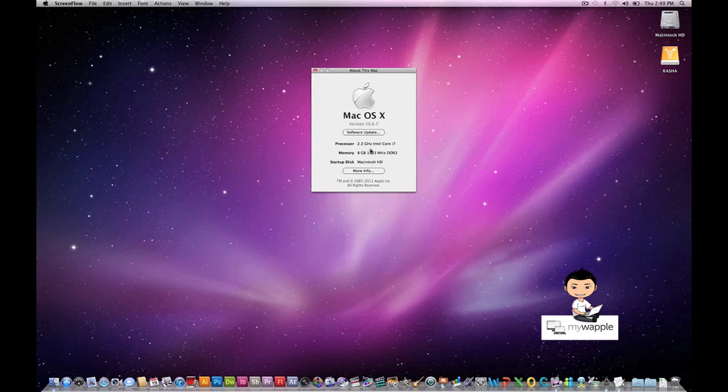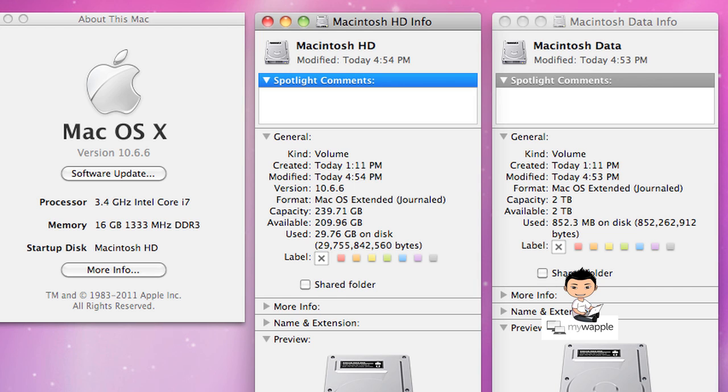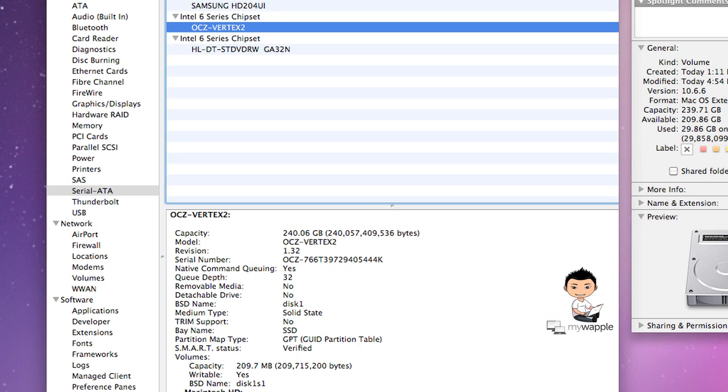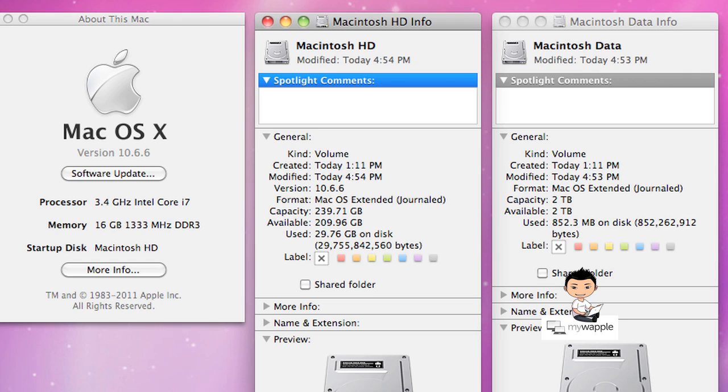The specs are 27 inch 3.4 gigahertz i7 processor with 16 gigs of RAM and a 256 gig solid-state drive plus a 2 terabyte standard drive for data.